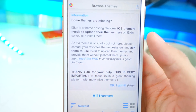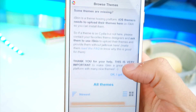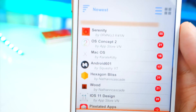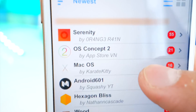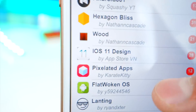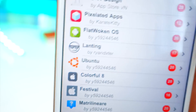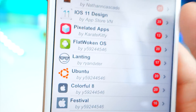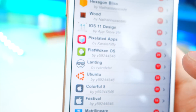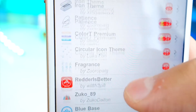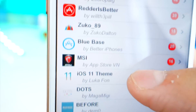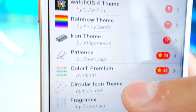Just tap on okay if you get that prompt, and here we are. We've got a bunch of themes — if you scroll down you can see Serenity OS Concept 2, Mac OS X Woods, Pixelated Apps, and you can also get blank spaces. So you can really make your theme your own, get new icons, and the list goes on. I'm going to go ahead and try out the rainbow theme.